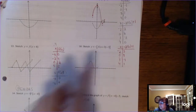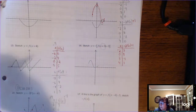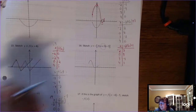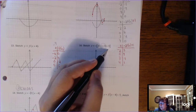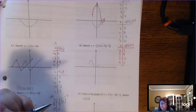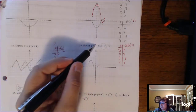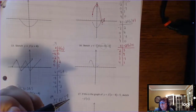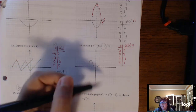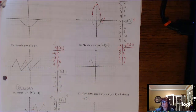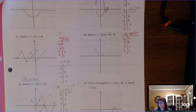For this last example, PEMDAS would say you need to subtract 3 from your x's first. Then, since this is inside, the next thing is to subtract 3 from y. Then multiply negative 1 times your y, in that order. If you write down the ordered pairs it makes it a lot easier.